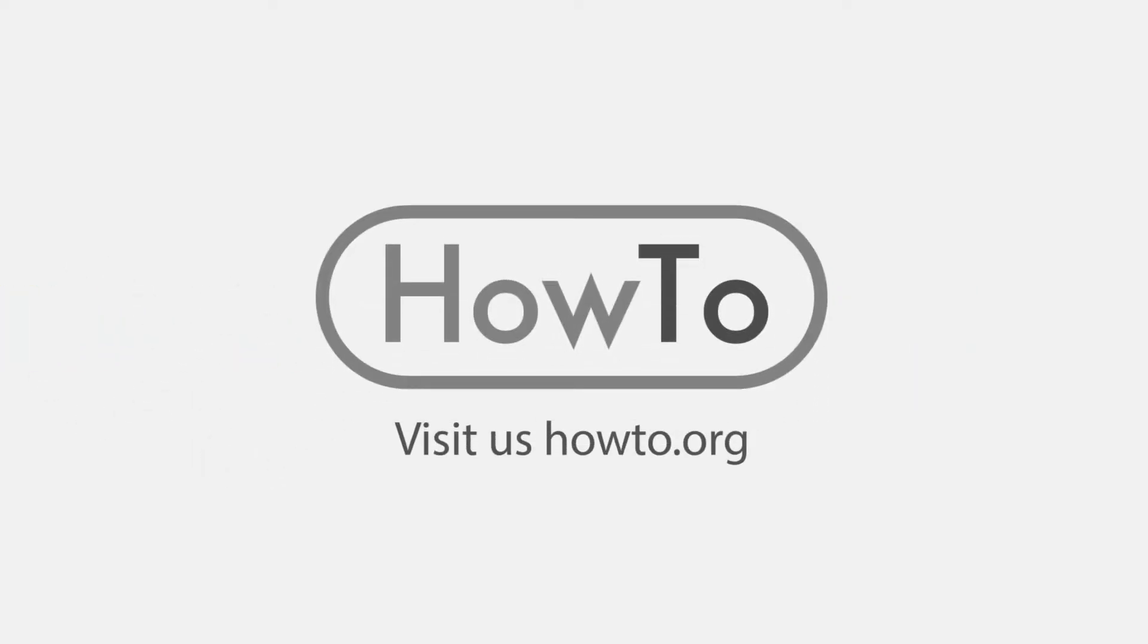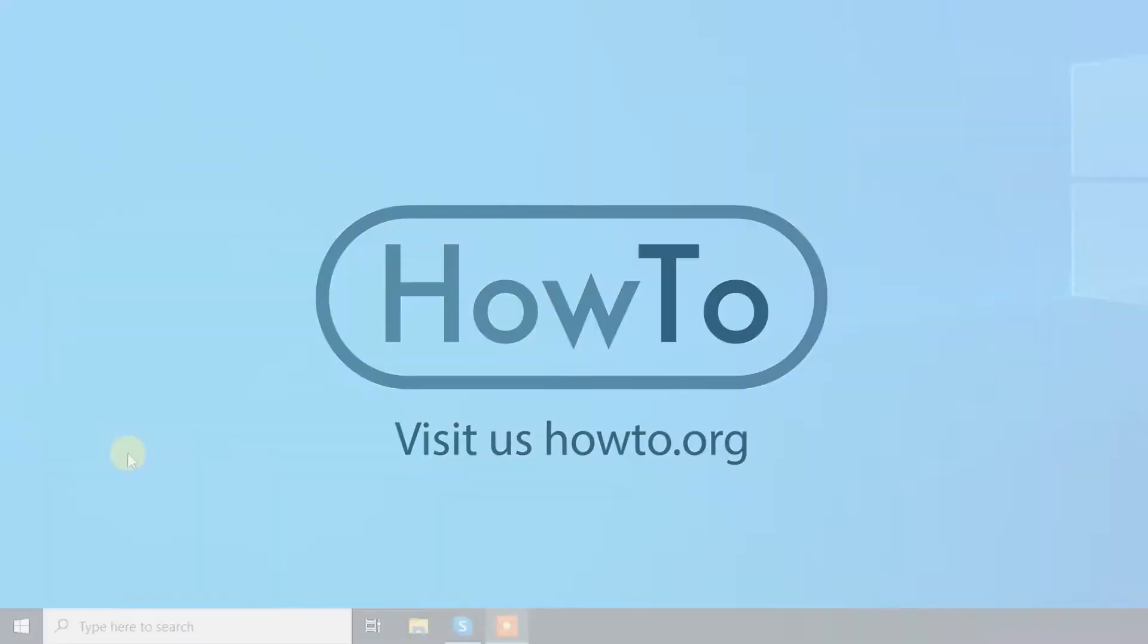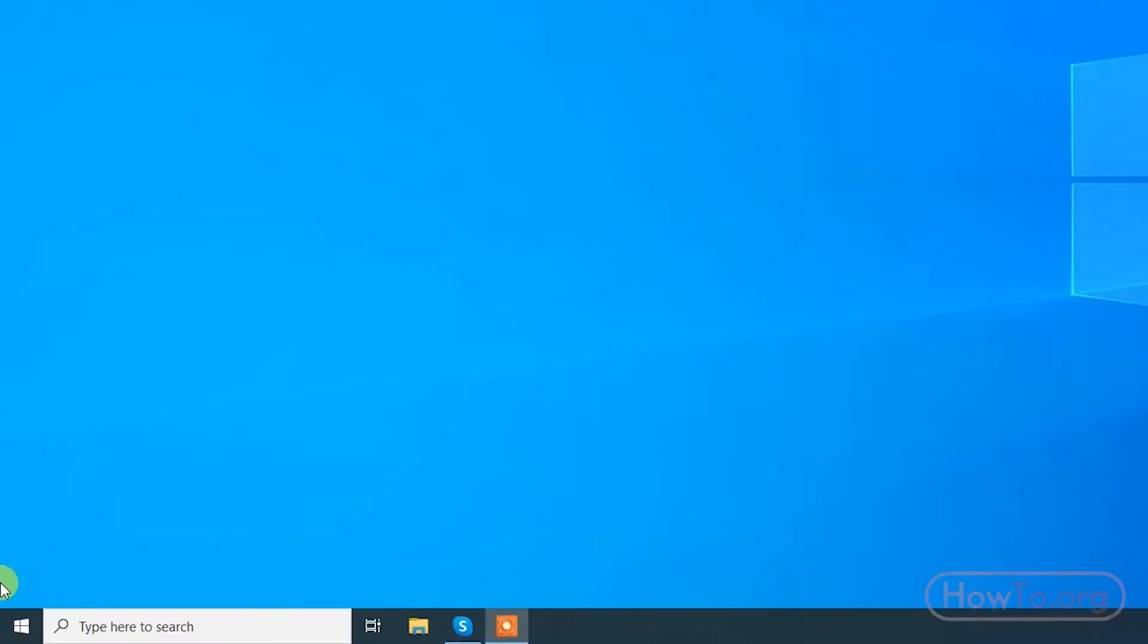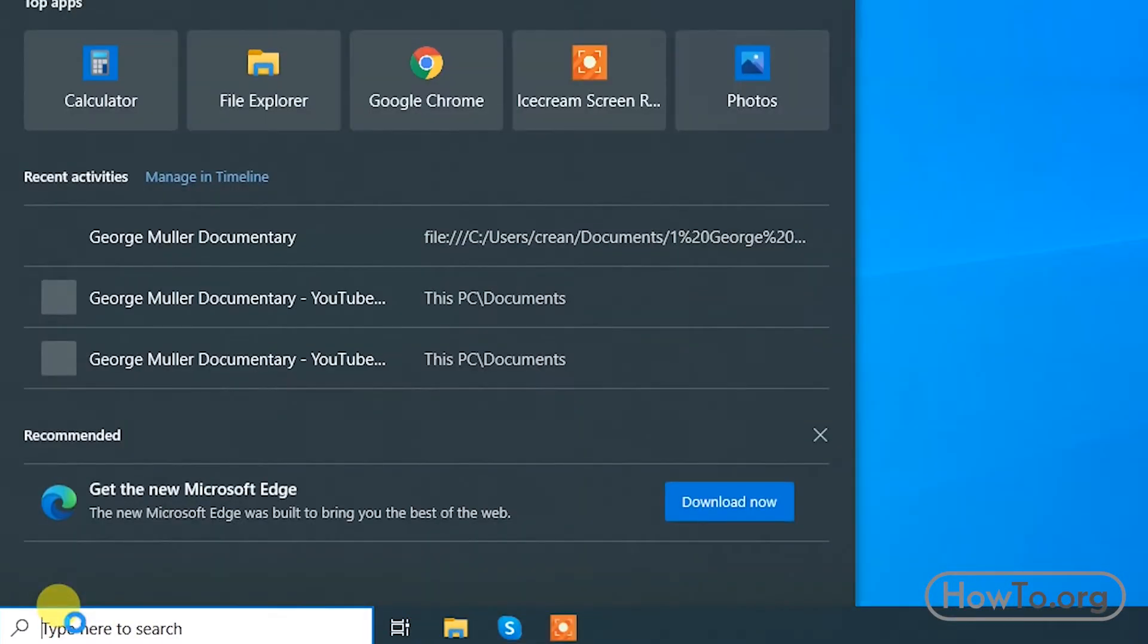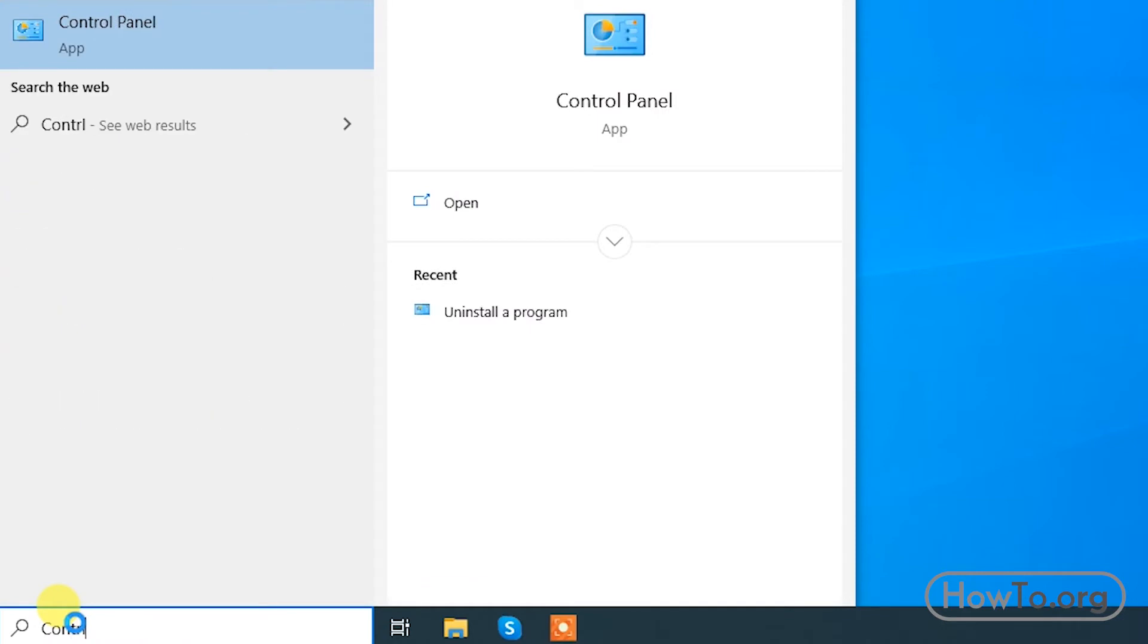Hello everyone, welcome to the HowTo.org channel. To uninstall Skype from our computer or laptop, let's go to the control panel first.